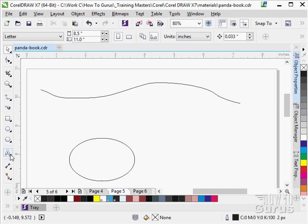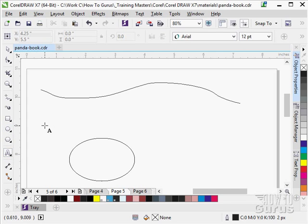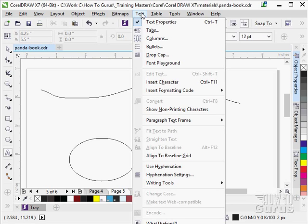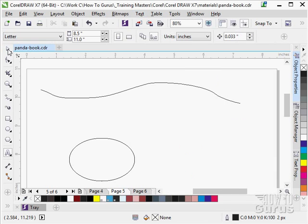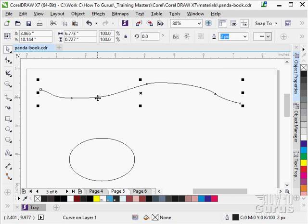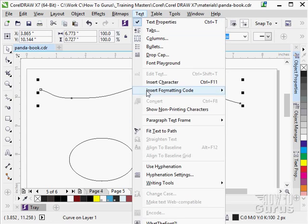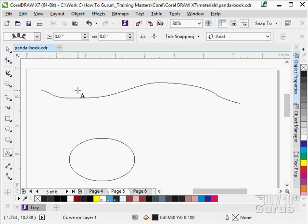Now I'm going to grab our text tool, go up here to the text menu and come down to fit text to path. I need to have that path selected, so I'll select this path right here, and then text, fit text to path.